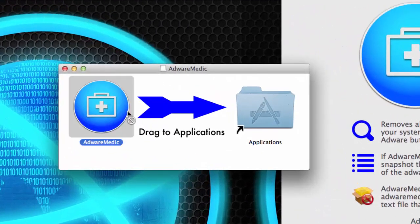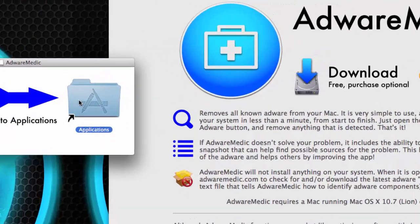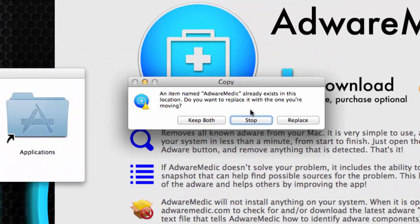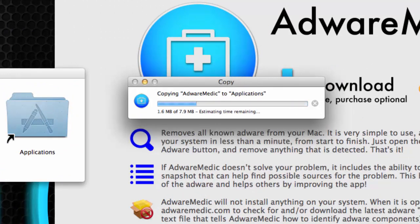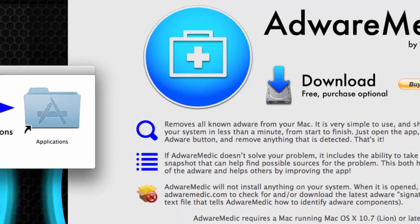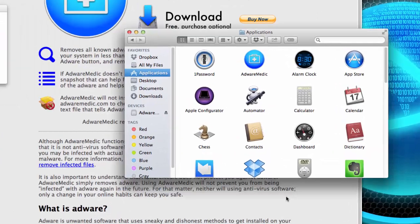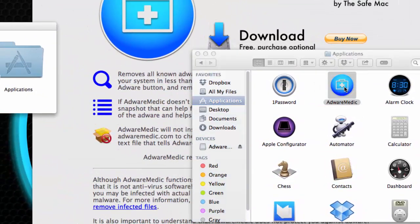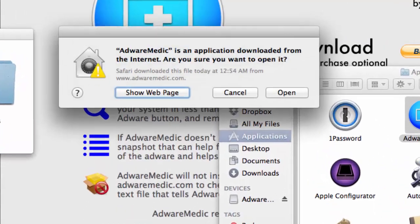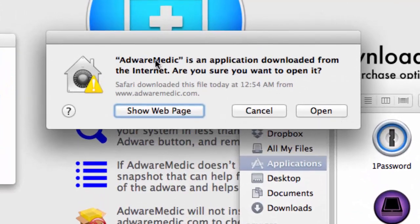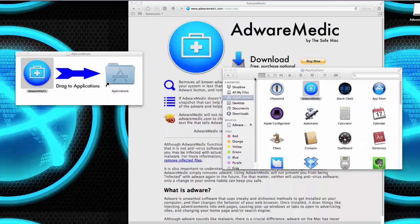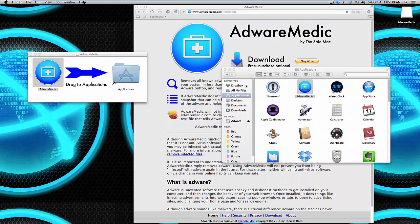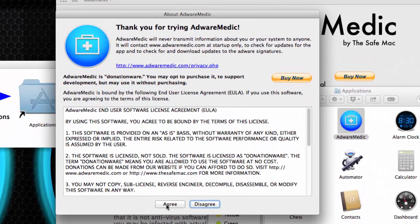I already have a copy downloaded. Once the download is done, you just need to drag and drop it. It'll pop up a prompt — give it a second or two. When that's done, go to your Applications folder, find AdwareMedic, double-click on it, and click Open because it recognizes it's not from the App Store.